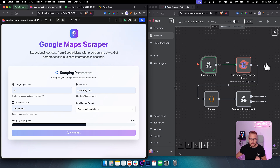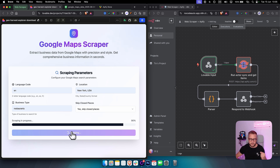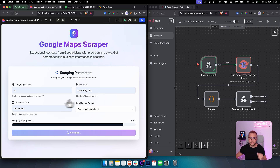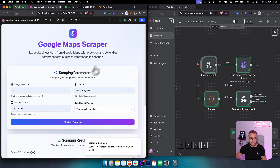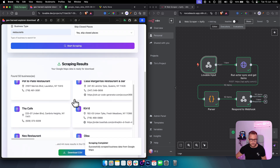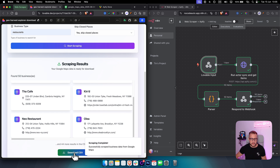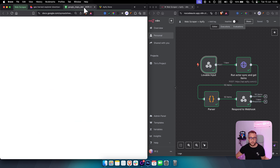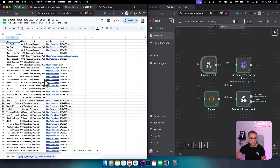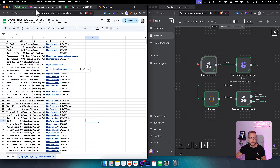The workflow will run on its own in the back end, and after the information is scraped, we get all the needed information for restaurants in New York. This is specifically a Google Maps scraper, and here we're getting scraping results which we can download as a CSV file.